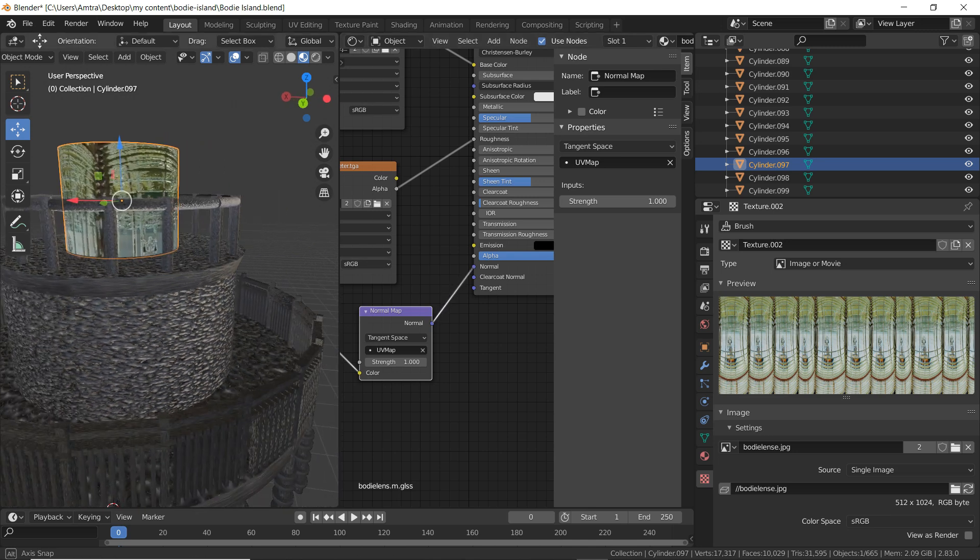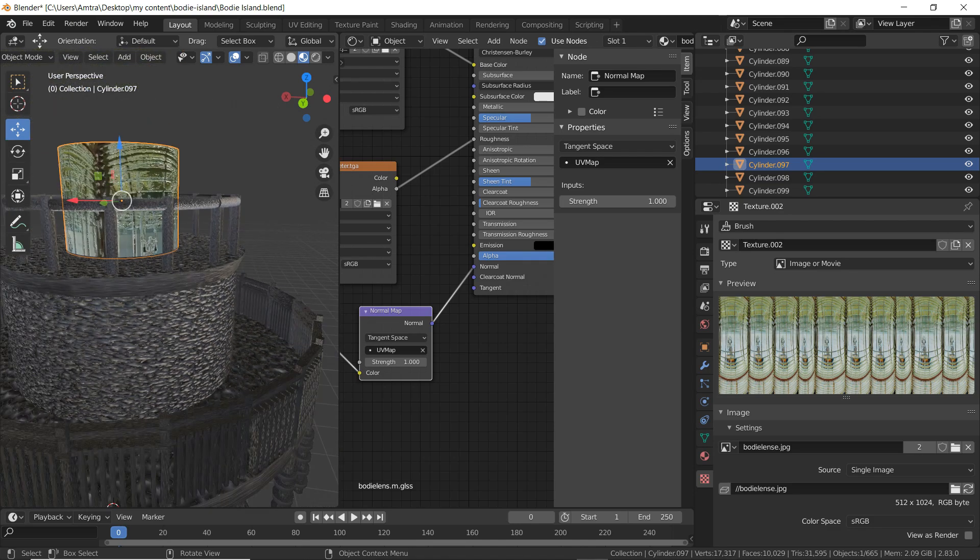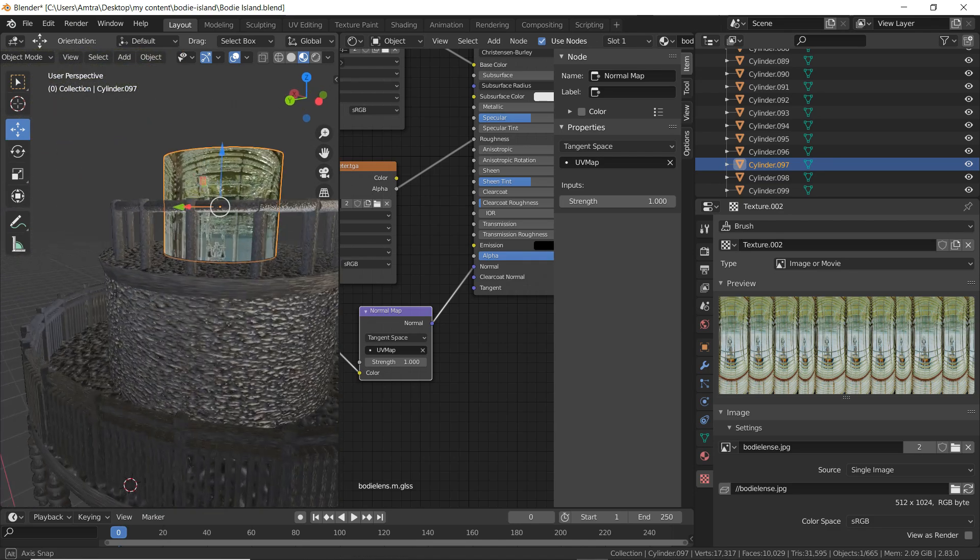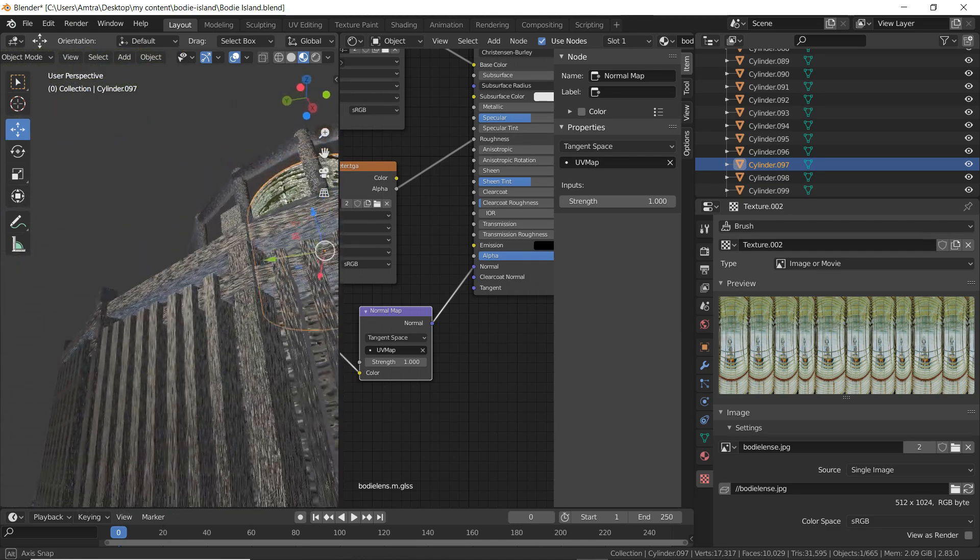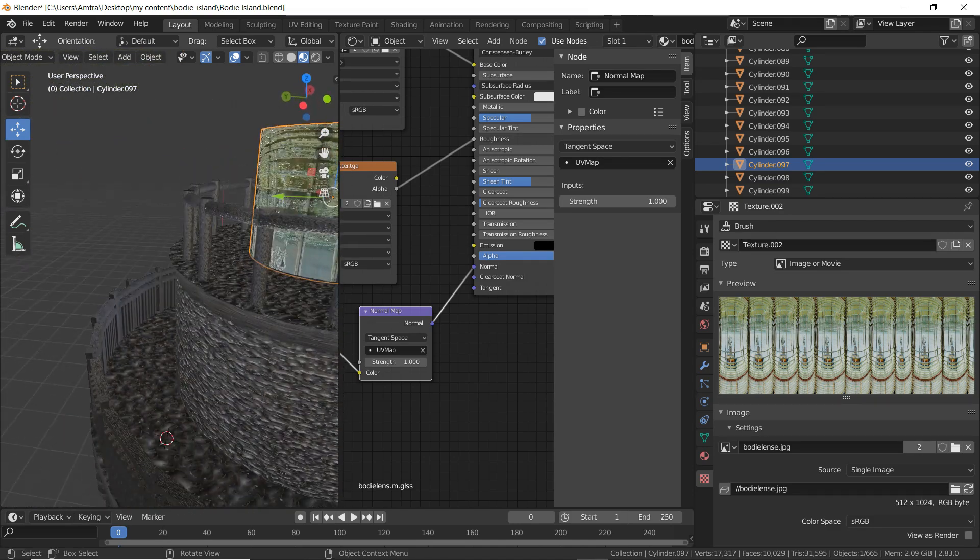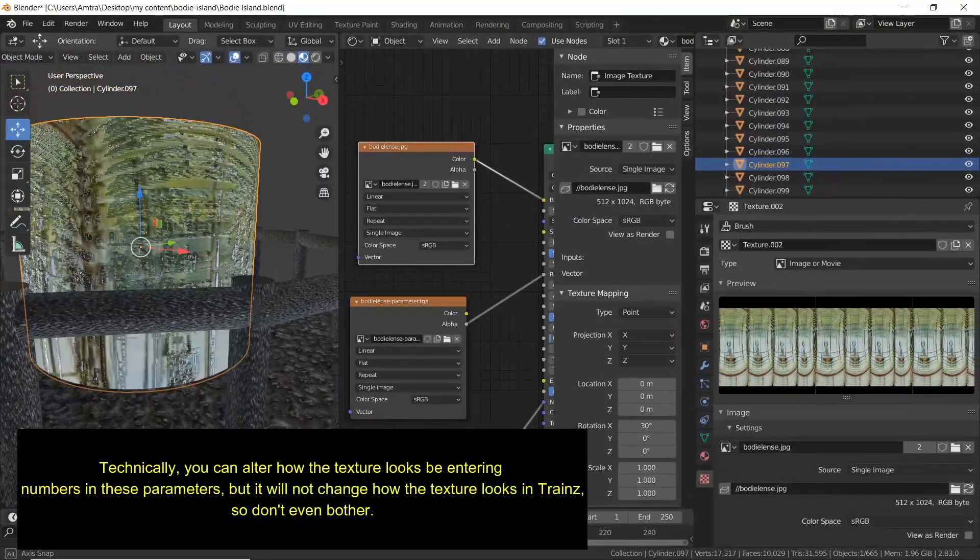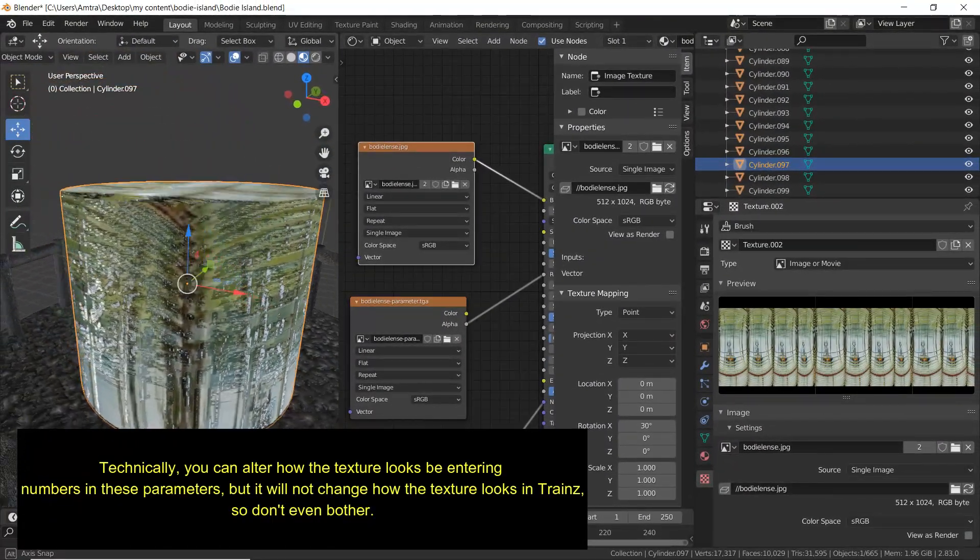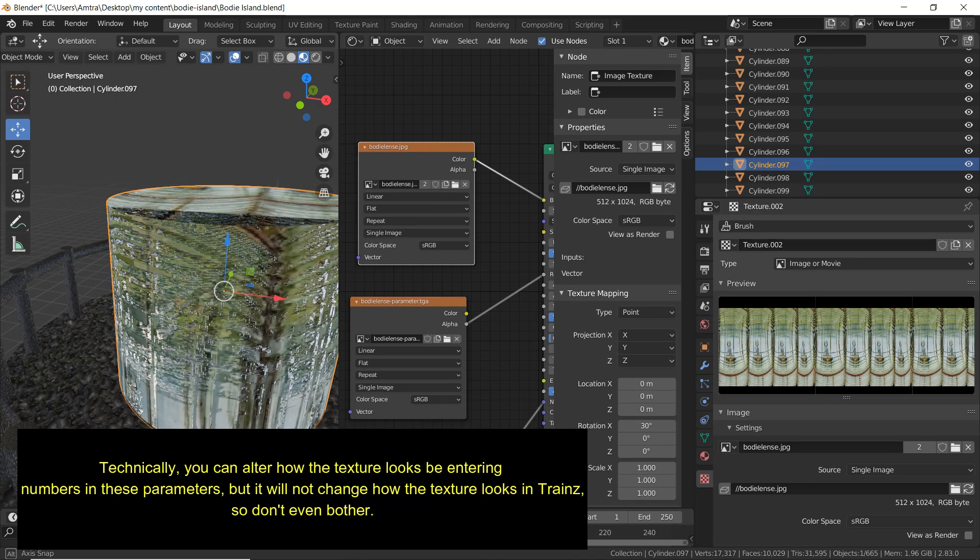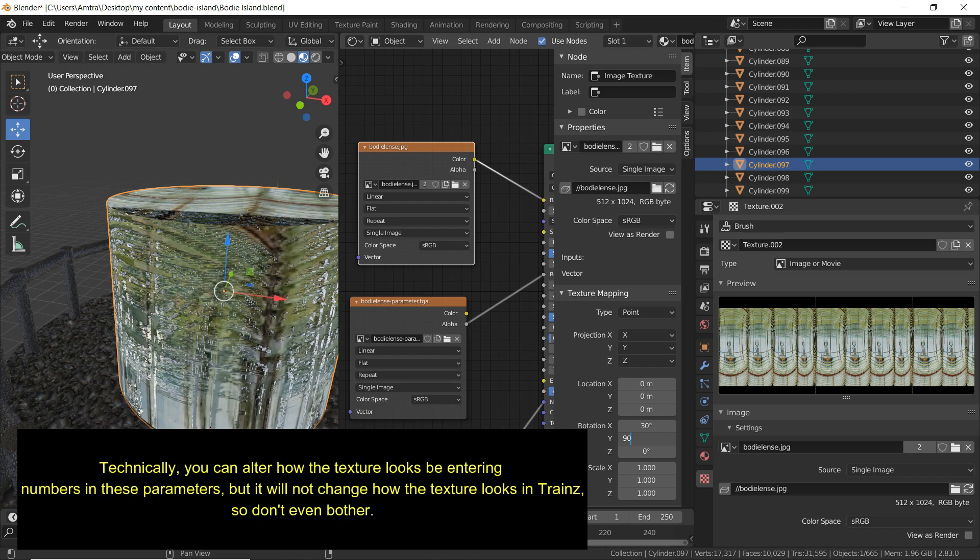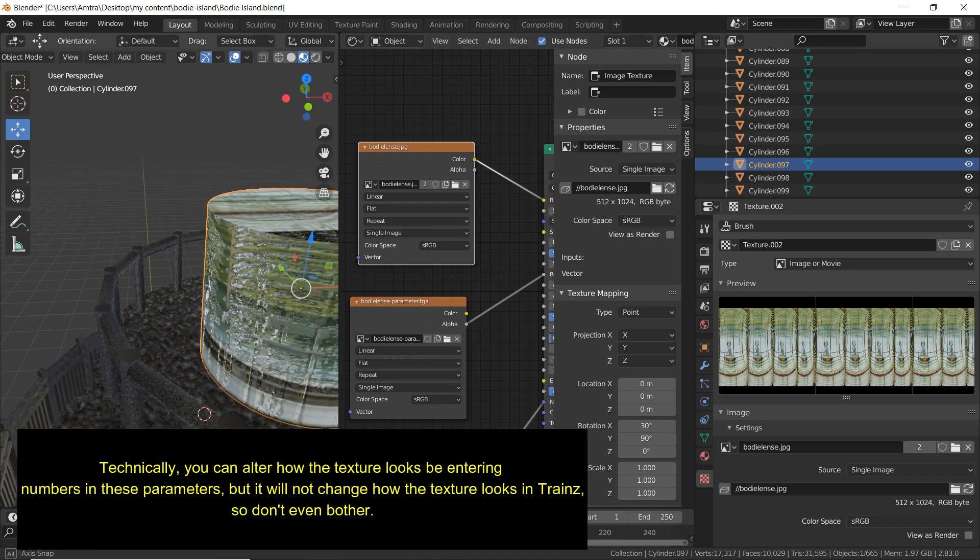And now the texture is rough and bumpy and it looks as though it has several layers. Technically, you can alter how the texture looks by entering numbers in these parameters. But it will not change how the texture looks in Trainz, so don't even bother.